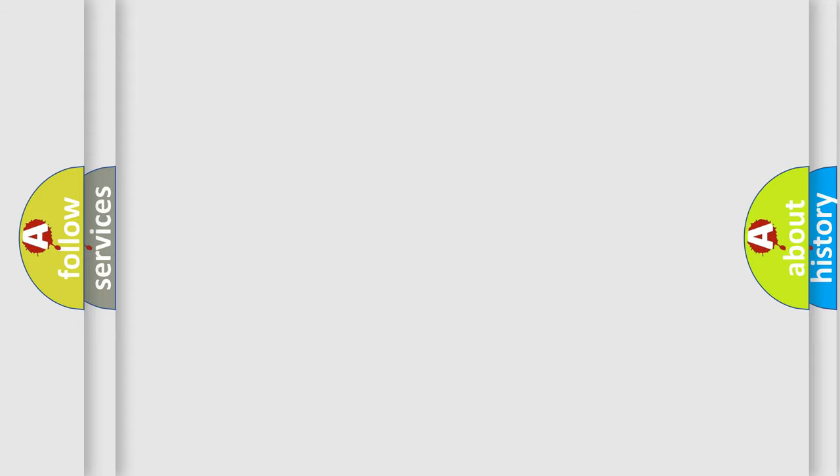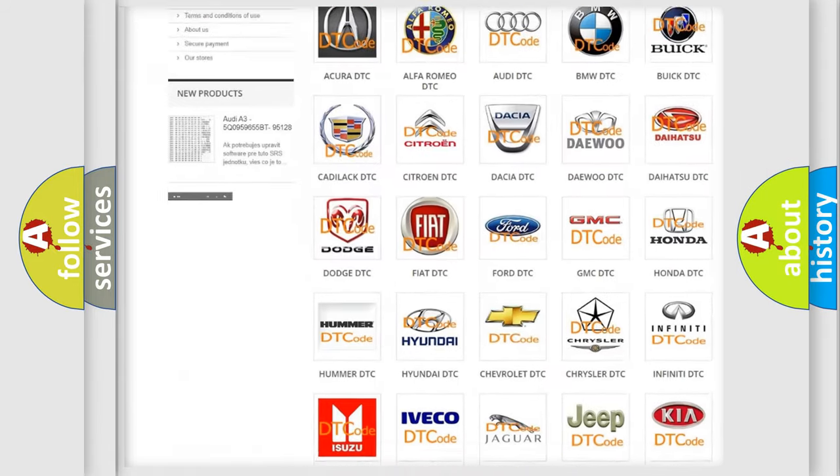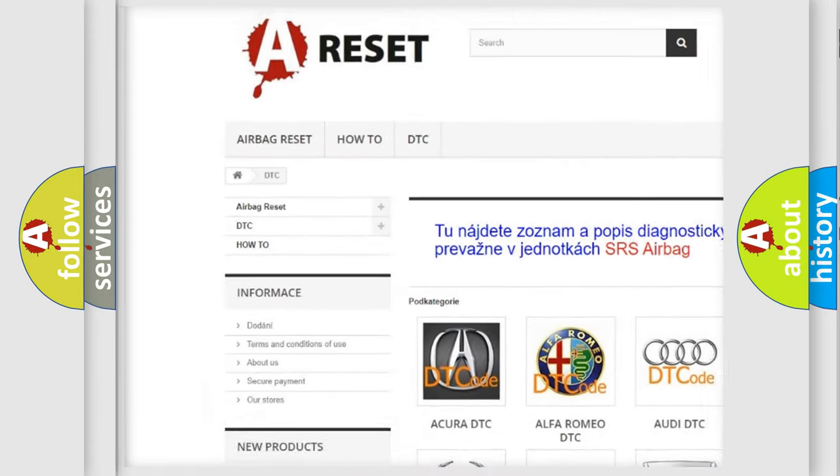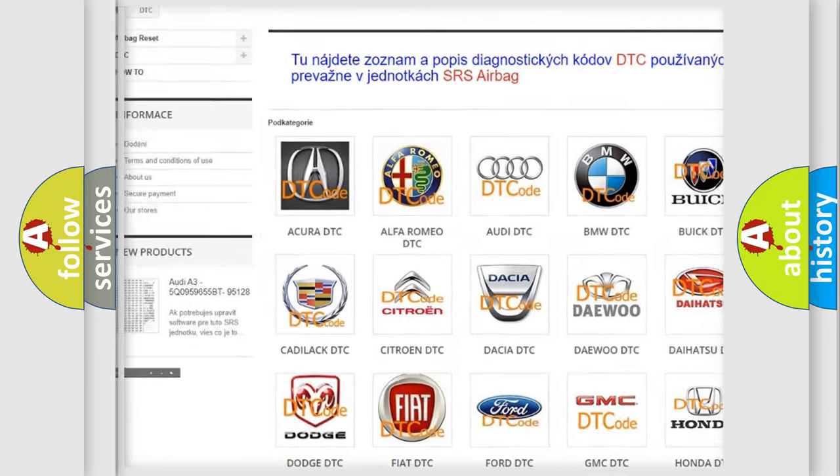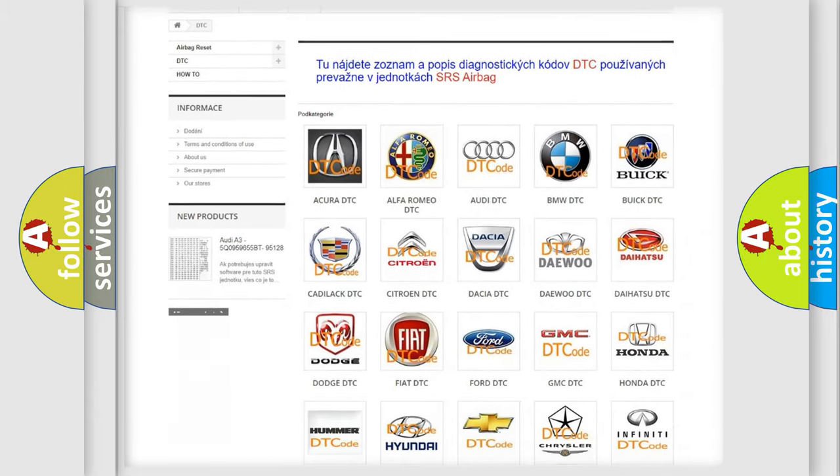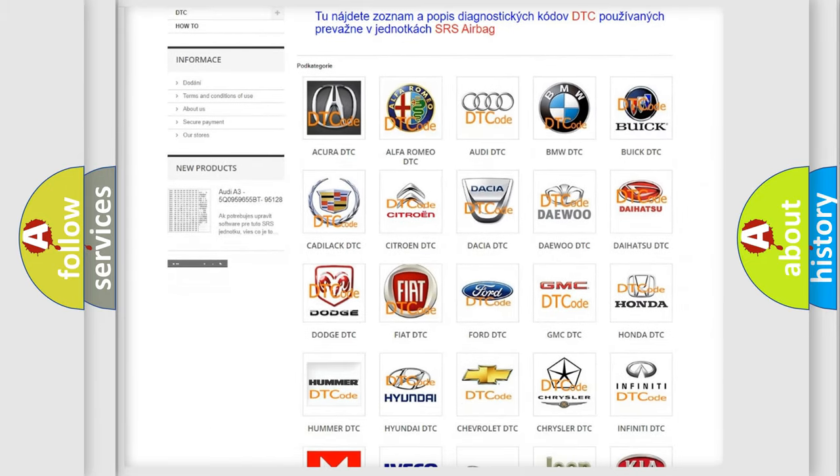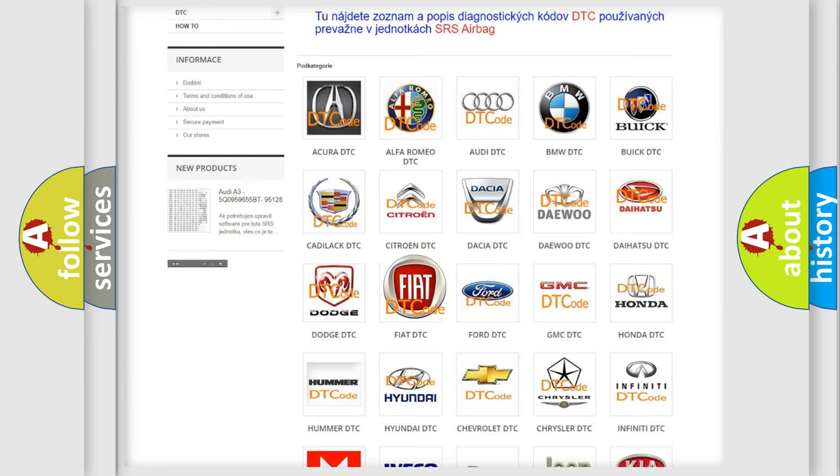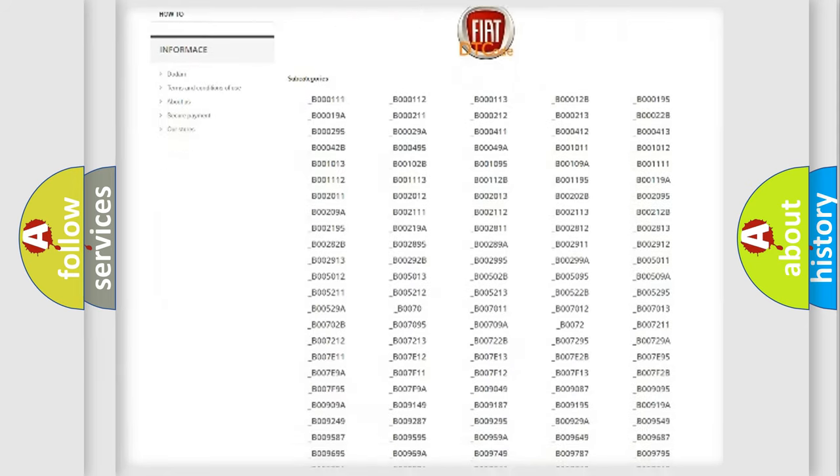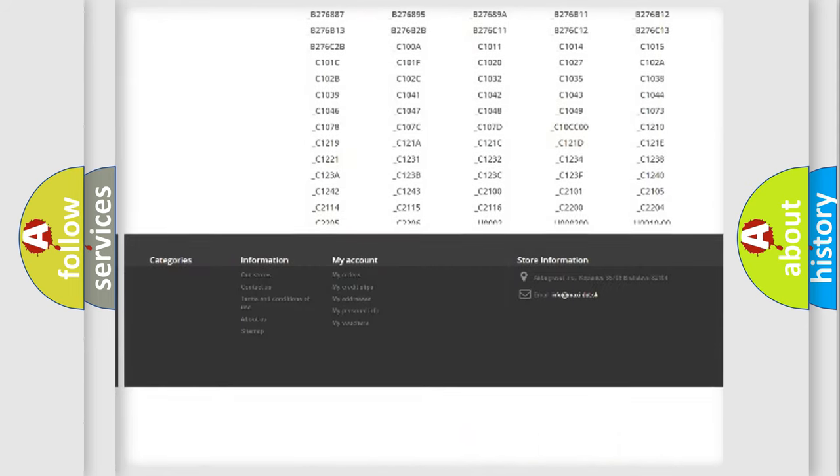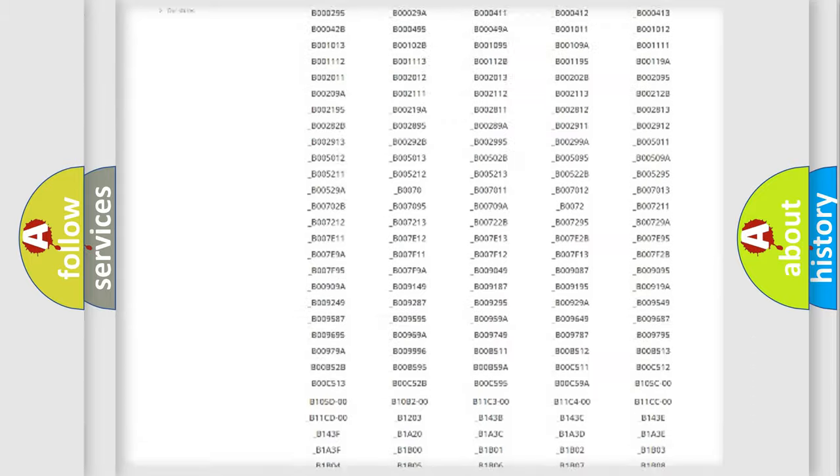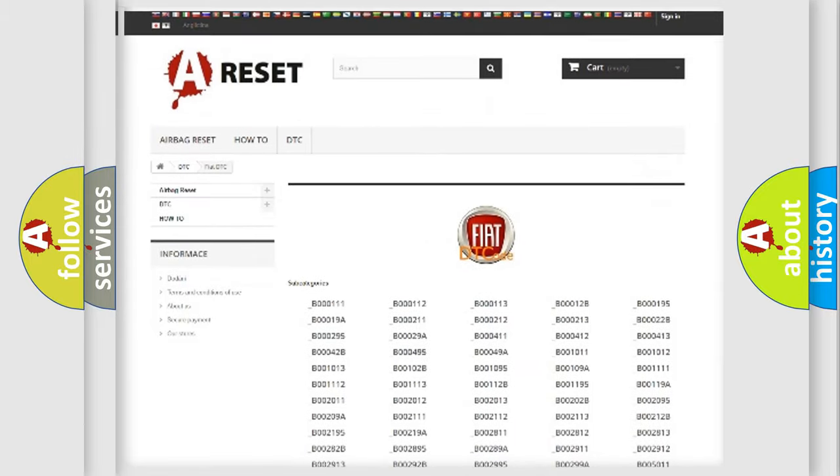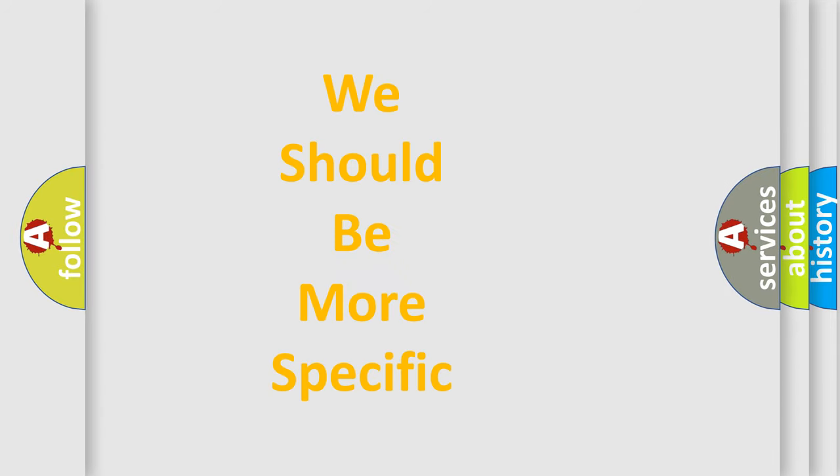Our website airbagreset.sk produces useful videos for you. You do not have to go through the OBD-II protocol anymore to know how to troubleshoot any car breakdown. You will find all the diagnostic codes that can be diagnosed in a car, Fiat vehicles, and also many other useful things.